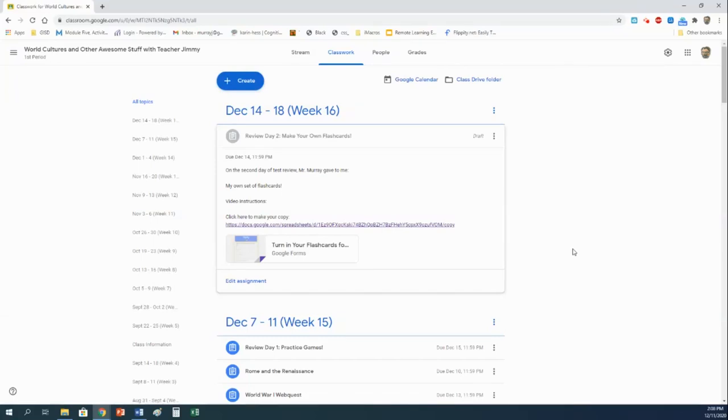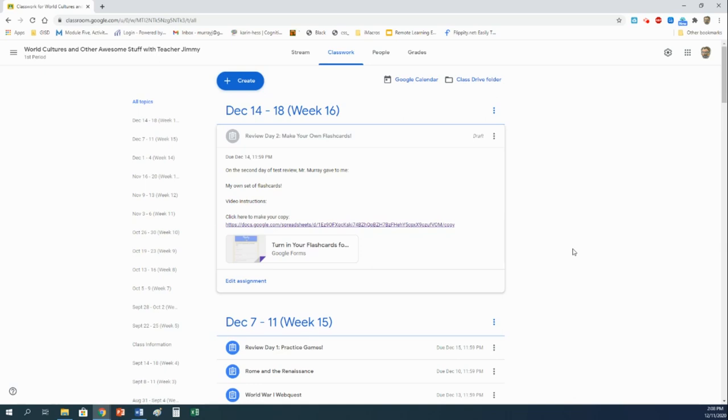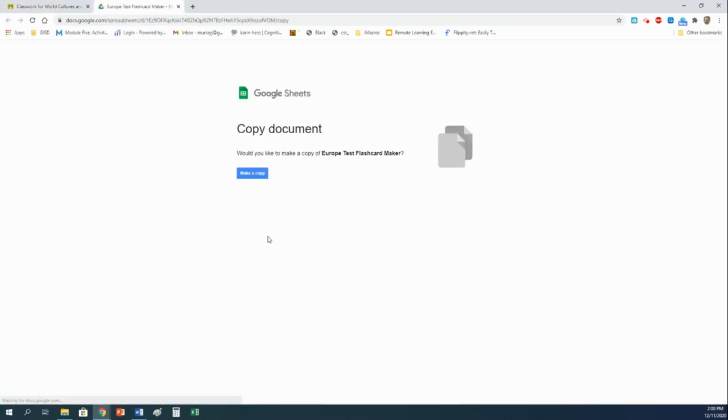Howdy y'all, Teacher Jimmy here, and today we are going to be creating our own set of flashcards to help us get ready for the test that is coming on Wednesday. The test will be over the entire Europe unit. In the assignment description there is a link. Click on it and it will give you the opportunity to make a copy of this document.